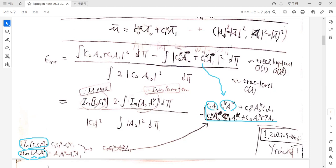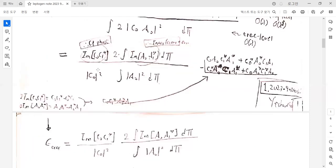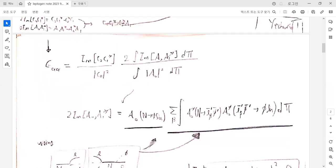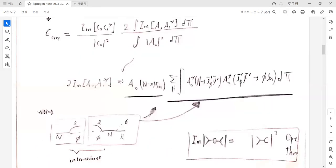In the numerator, there are imaginary parts of the Yukawa matrix, cross terms of the tree-level and one-loop level, and cross terms of the loop level and tree level imaginary parts. Such cross terms of the tree-level and loop level are the important terms, and especially the imaginary parts of the Yukawa matrix are key. In the denominator, there are similar terms, and we can relate these cross terms by using the optical theorem. The optical theorem states that the imaginary part of the matrix element is related to the square of the cut diagram.